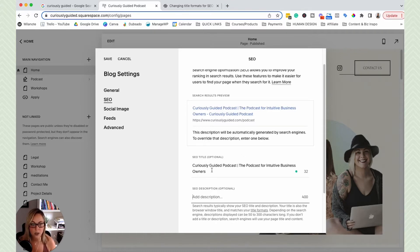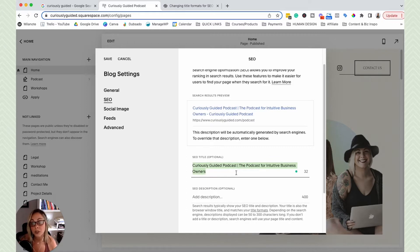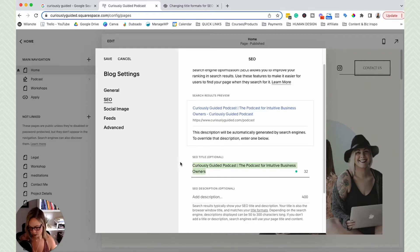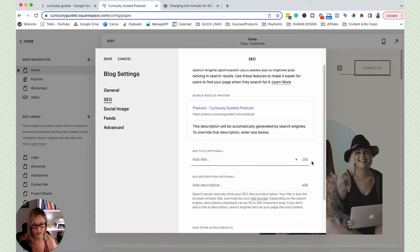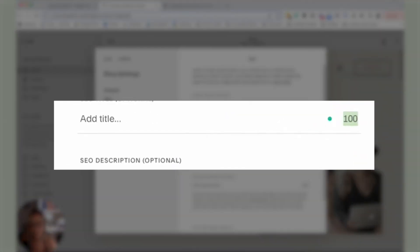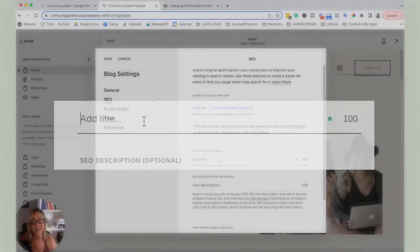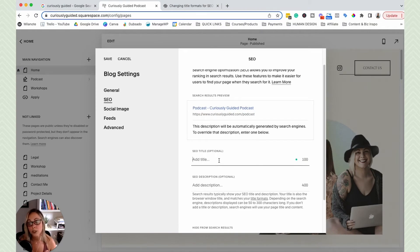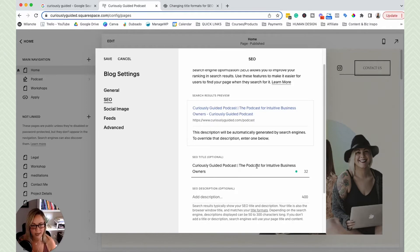So the other piece is the SEO title, Google usually cuts it off at 70 characters. So let me see how many Squarespace. So Squarespace says you have 100. That's not usually accurate, Google will usually cut you off at 70. Okay. So I just wanted to give you guys that information so you know.